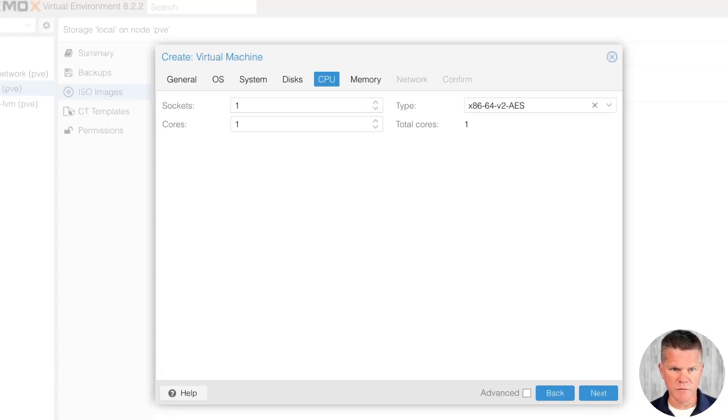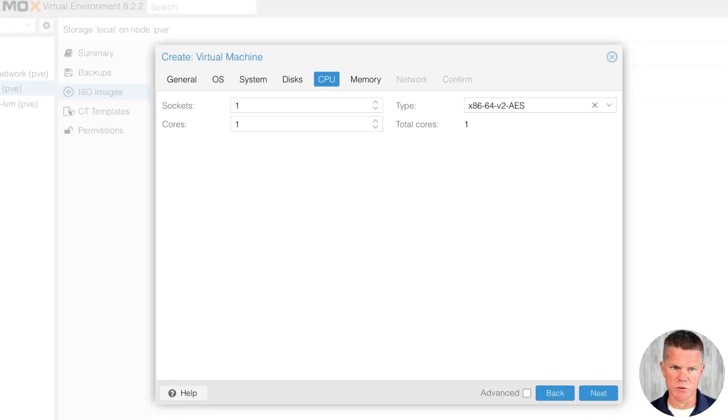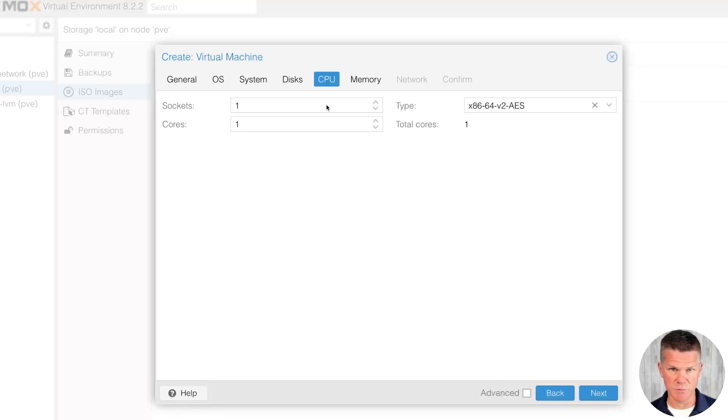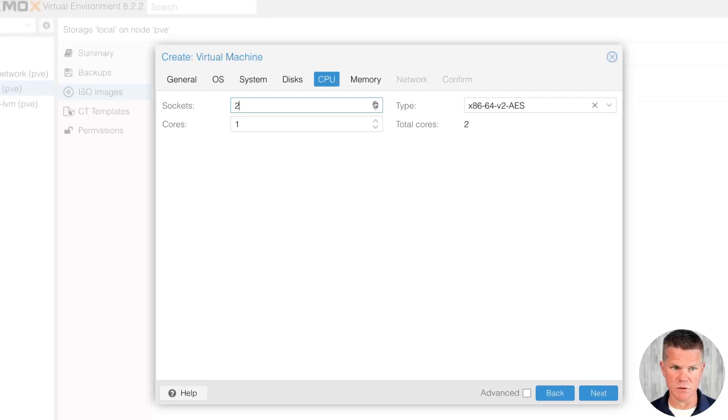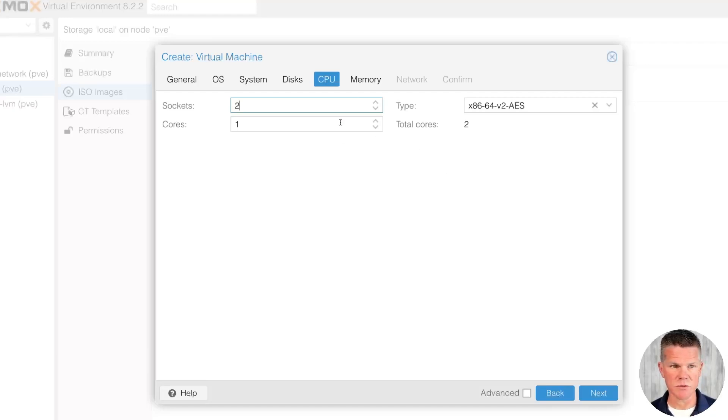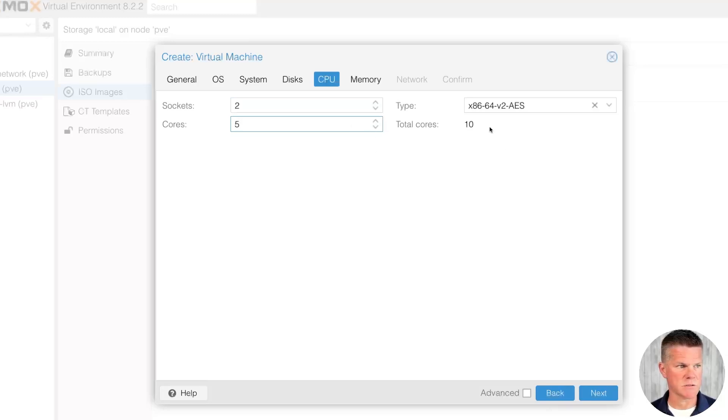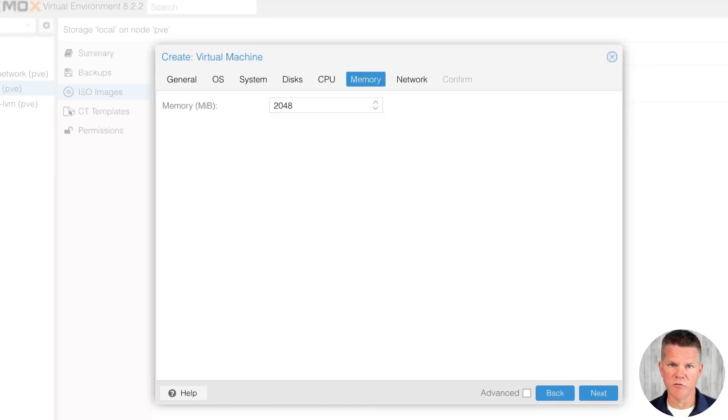CPU. For CPU, I used to find this confusing, sockets and cores. In its simplest term, sockets are how many physical CPUs your server has. Mine has two, so I'm going to select two. I need 10 vCPU for a workload that I'm going to install, so I am going to select five cores across two sockets, which will give us our 10 CPU we need.